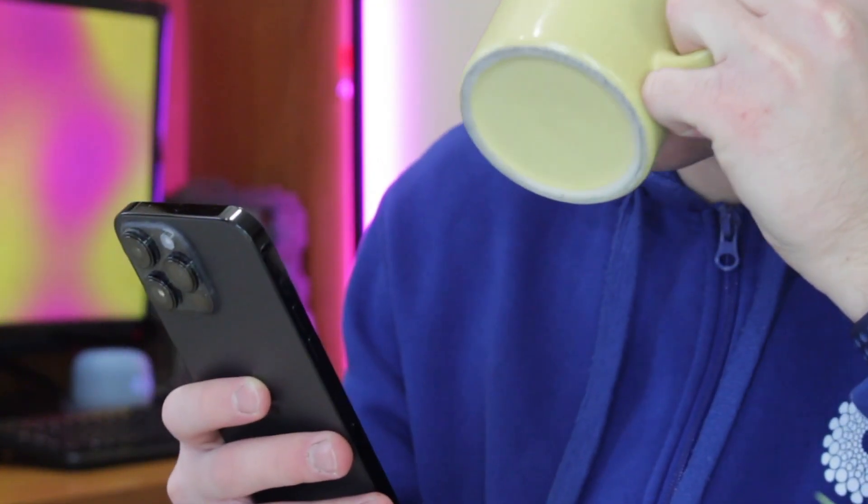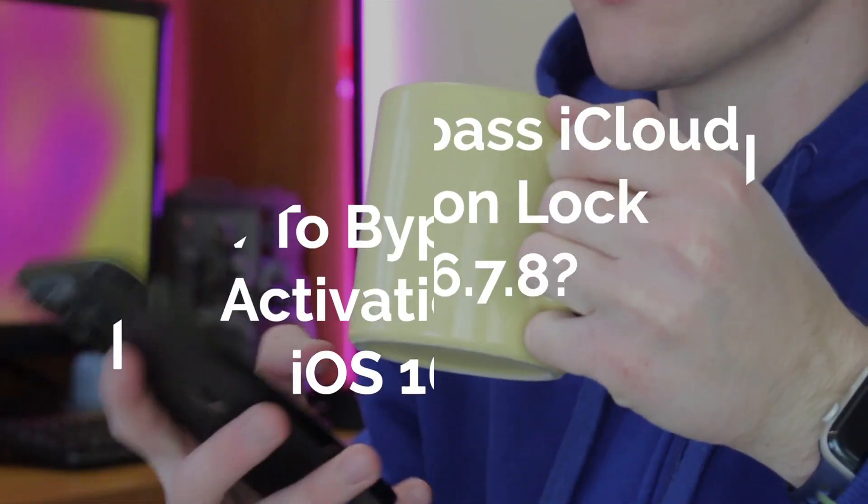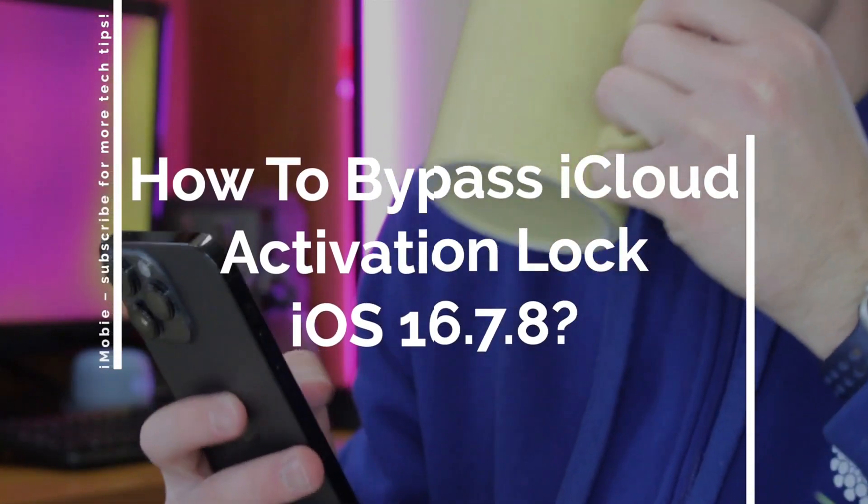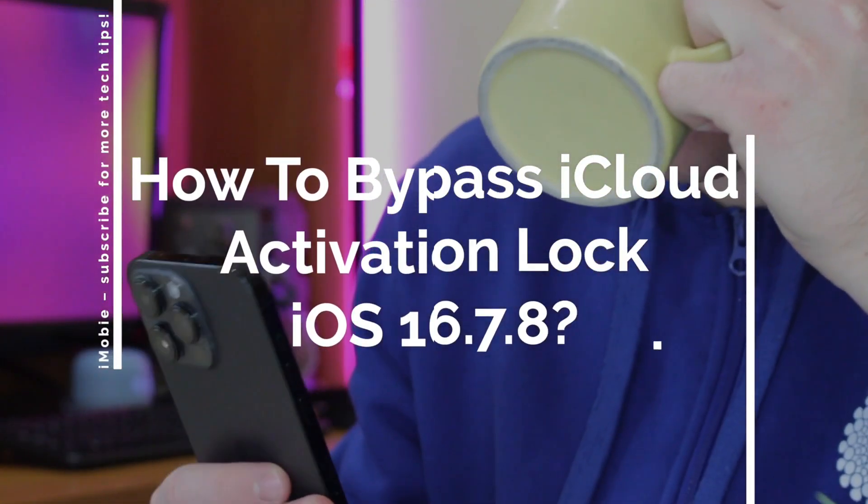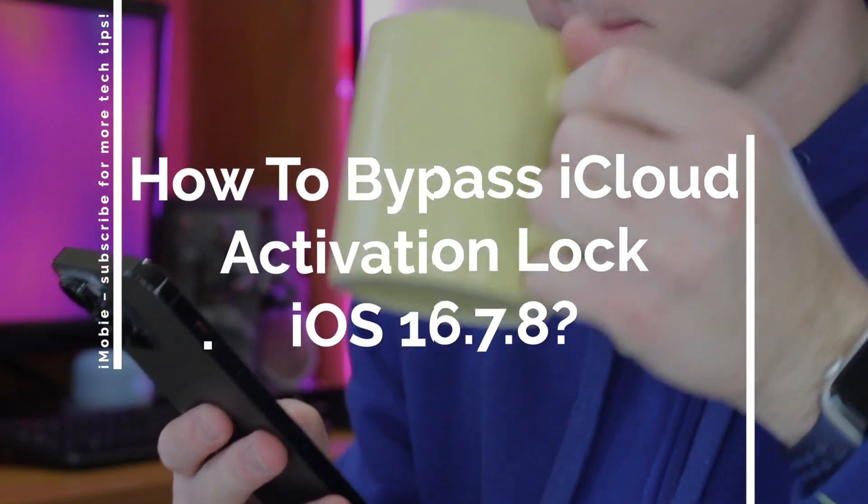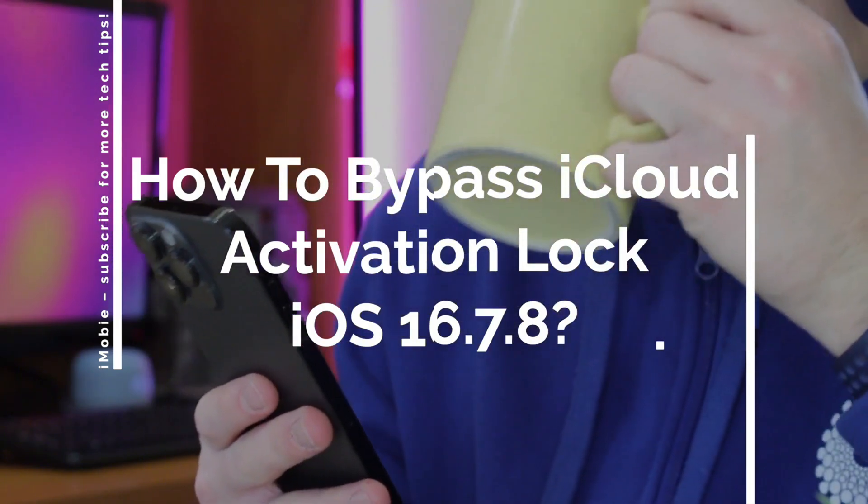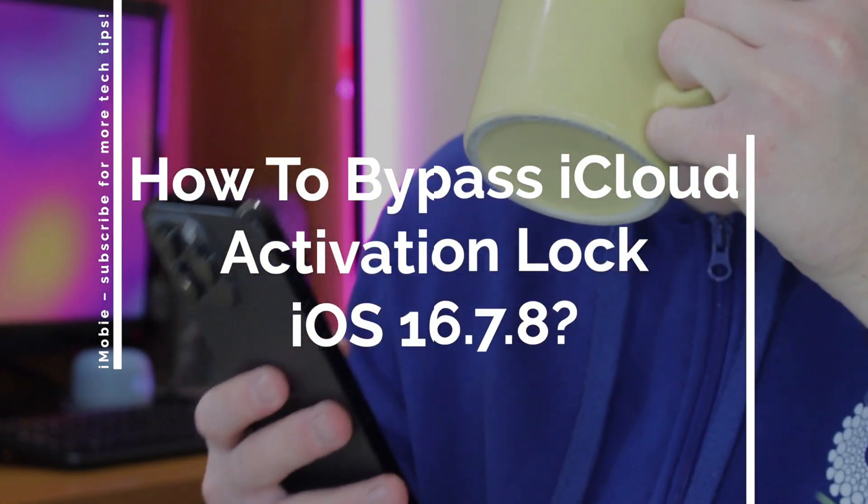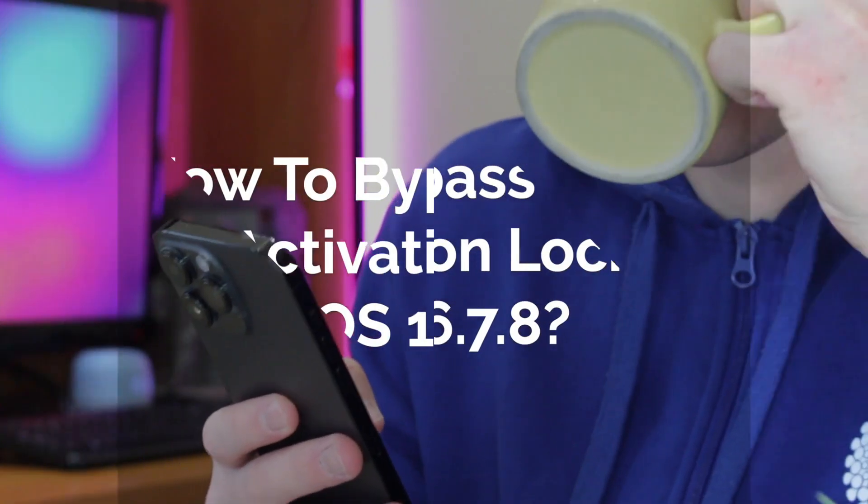In this review, I will show you how to remove iCloud activation lock without a password, supporting up to iOS 16.7 series. Let's dive in right now.